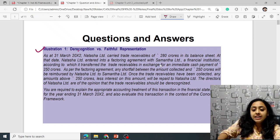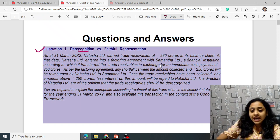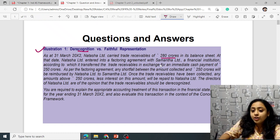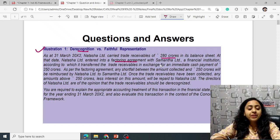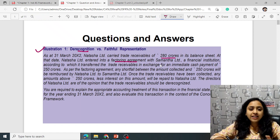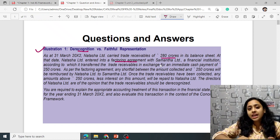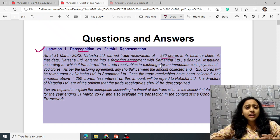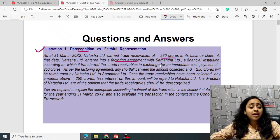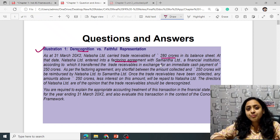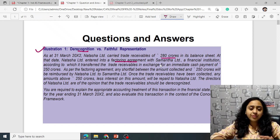Question 1 Illustration: De-recognition versus faithful representation. As of 31st March 2002, Natasha Ltd carried trade receivables of ₹280 crores in the balance sheet. Natasha Ltd entered into a factoring agreement with Samantha, a financial institution, transferring the trade receivables in exchange for an immediate cash payment of ₹250 crores. In factoring, you need to see if all risk and reward have been transferred. Only then can you de-recognize.